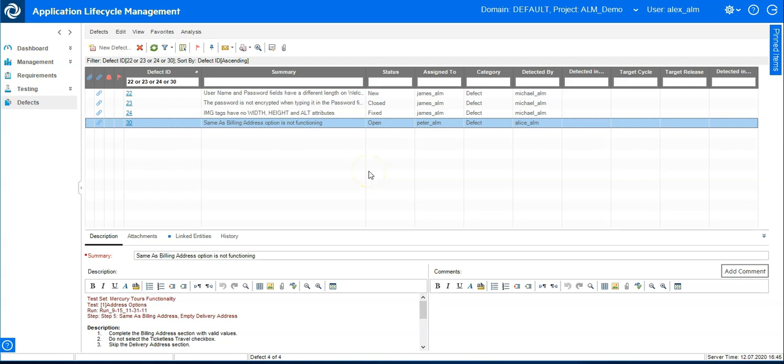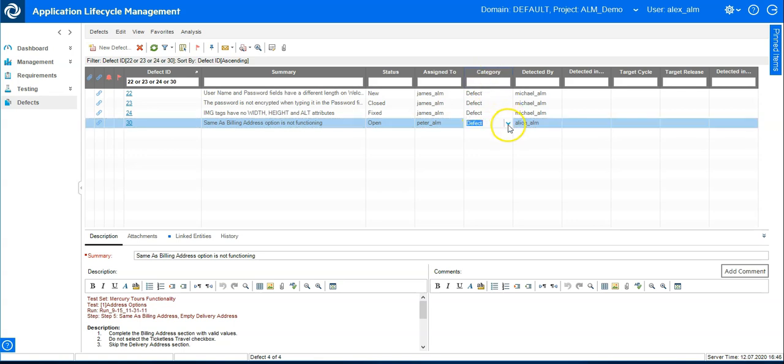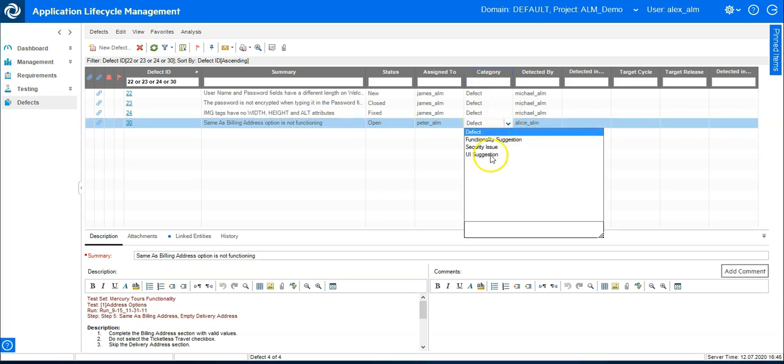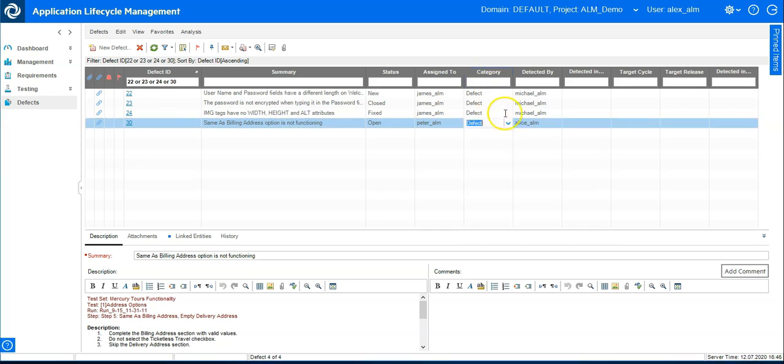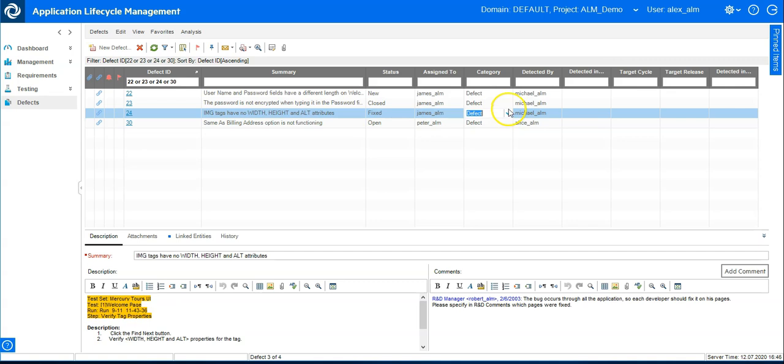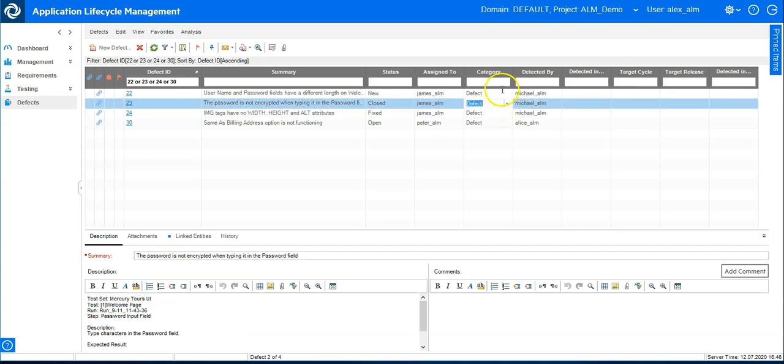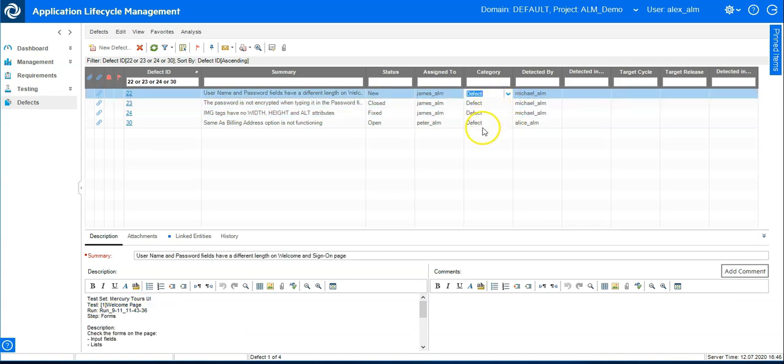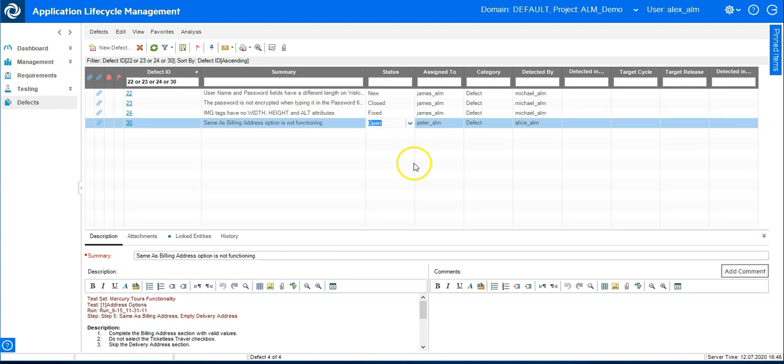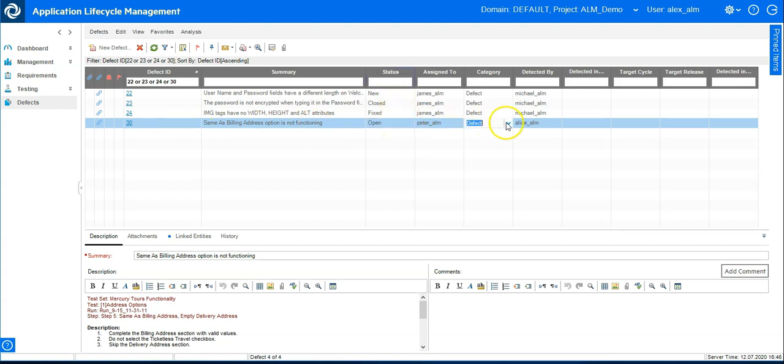Now I'm here in the defect module and I would like to set the field category, for instance, to read only so it is not changeable. And after we have done this, it should also be based on a condition. So for all the defects which are in state opened, this field should become read only. Let's see how this is achieved.